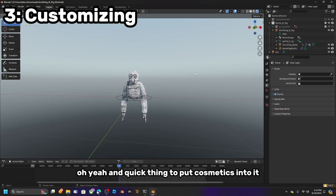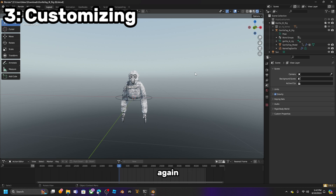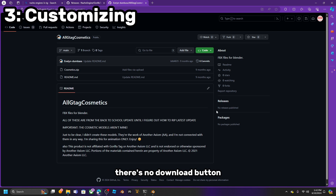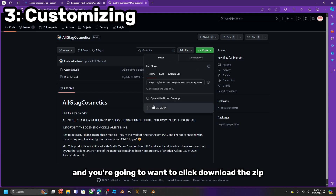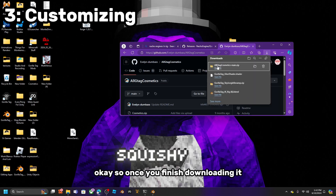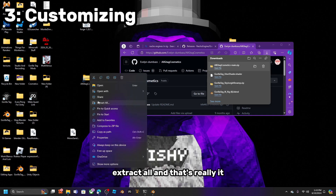To put cosmetics in, go to the link in the description again. Once you're there, click on Code and click Download the Zip — it does take a while. Once it finishes downloading, you are going to want to extract it. Drag it to your desktop, right-click, and click Extract All. And that's really it.